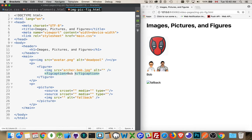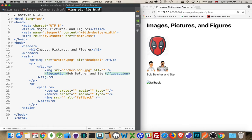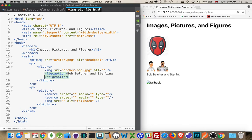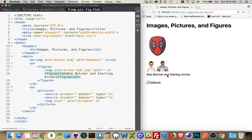So if I was to add one here, Bob Belcher and Sterling Archer, there we are. This is the description for this image.